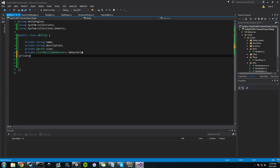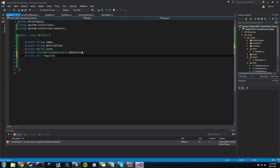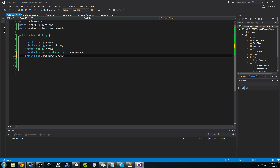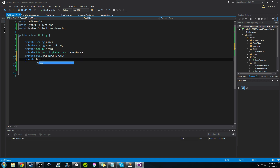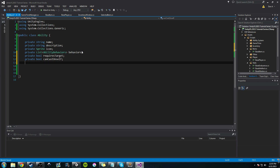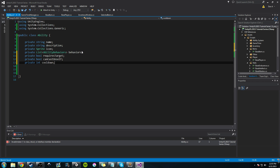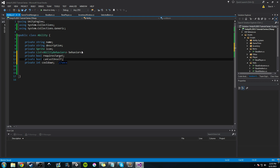We're going to create two boolean values. We'll create a private bool called 'requiresTarget'. So maybe our ability requires a target, like a charge ability — usually if you're going to be charging something it might require a target, but maybe not. Then we're going to have a private bool 'canCastOnSelf', so you might be able to cast this on yourself. And then the last thing we'll do is provide an integer which will be a cooldown amount — let's say this is going to be in seconds. And that's basically it — this is what our base ability is going to have for now.